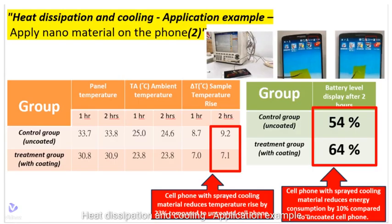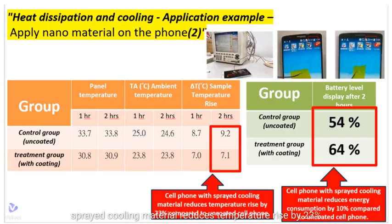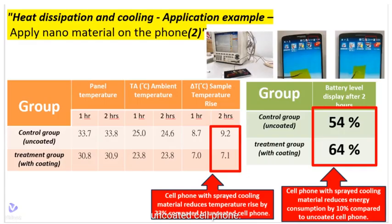Heat dissipation and cooling application example: apply nano-material on the phone. The data obtained shows: (1) a cell phone with sprayed cooling material reduces temperature rise by 23% compared to an uncoated cell phone; (2) a cell phone with sprayed cooling material reduces energy consumption by 10% compared to an uncoated cell phone.